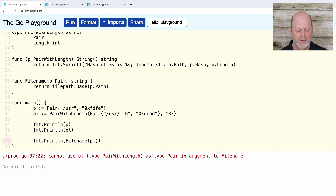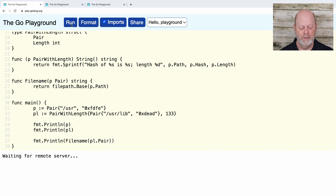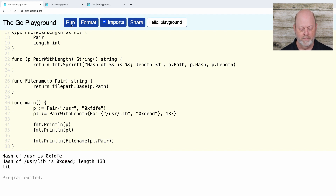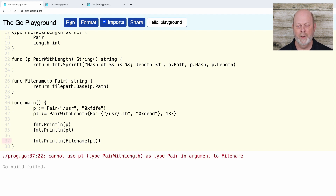What I could do — and this is legal — is say PL.pair, calling out the embedded pair part explicitly. And if I do that, that works. But I couldn't do just PL by itself. If I run that, it's an incompatible type.